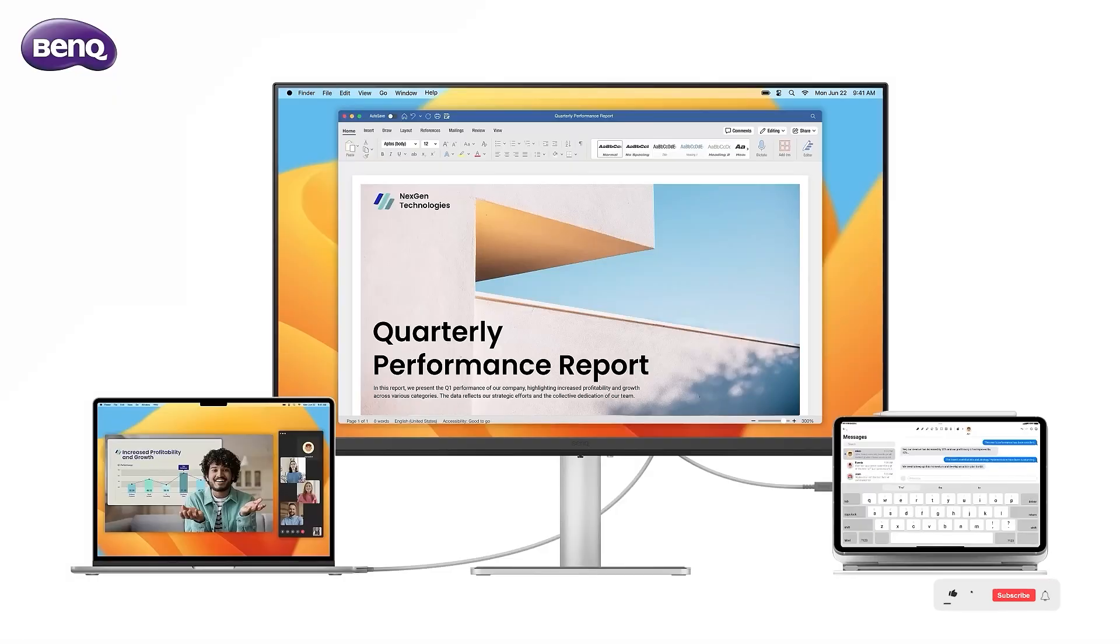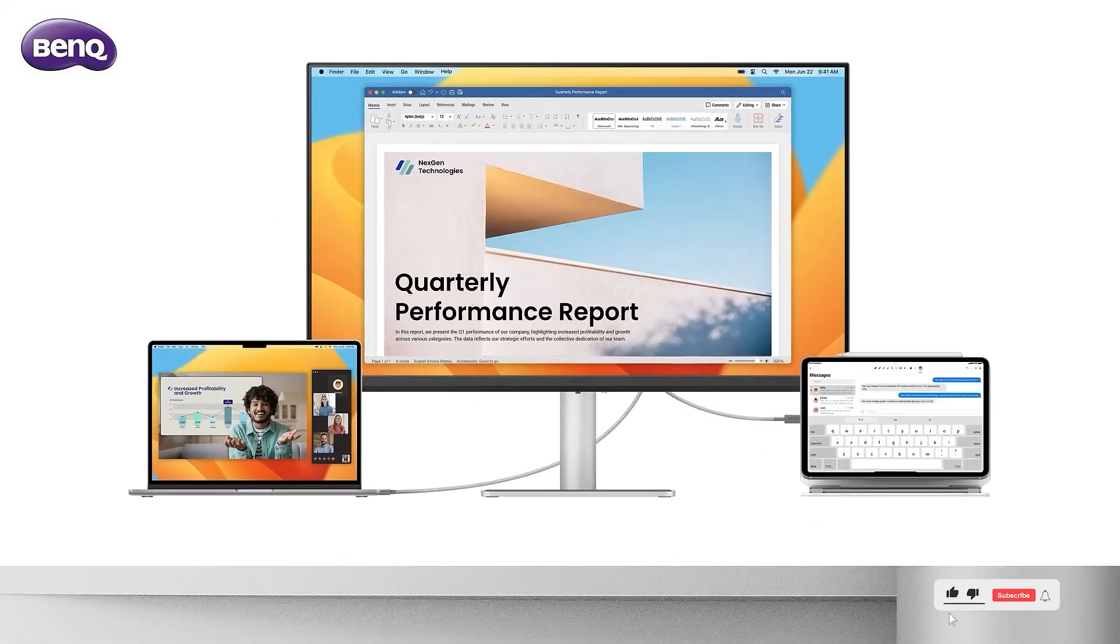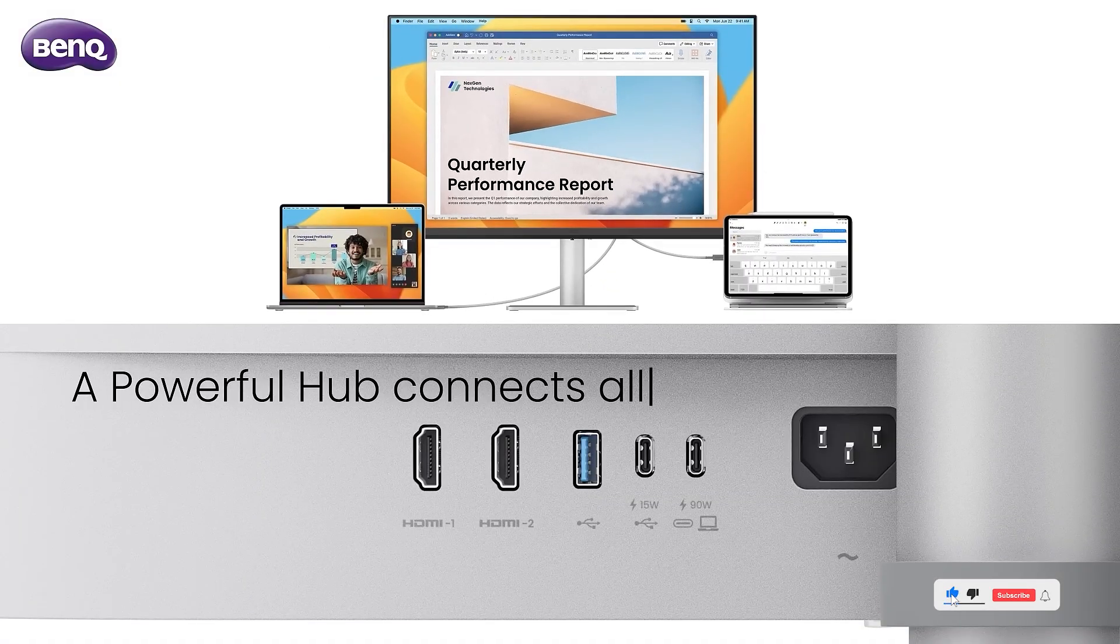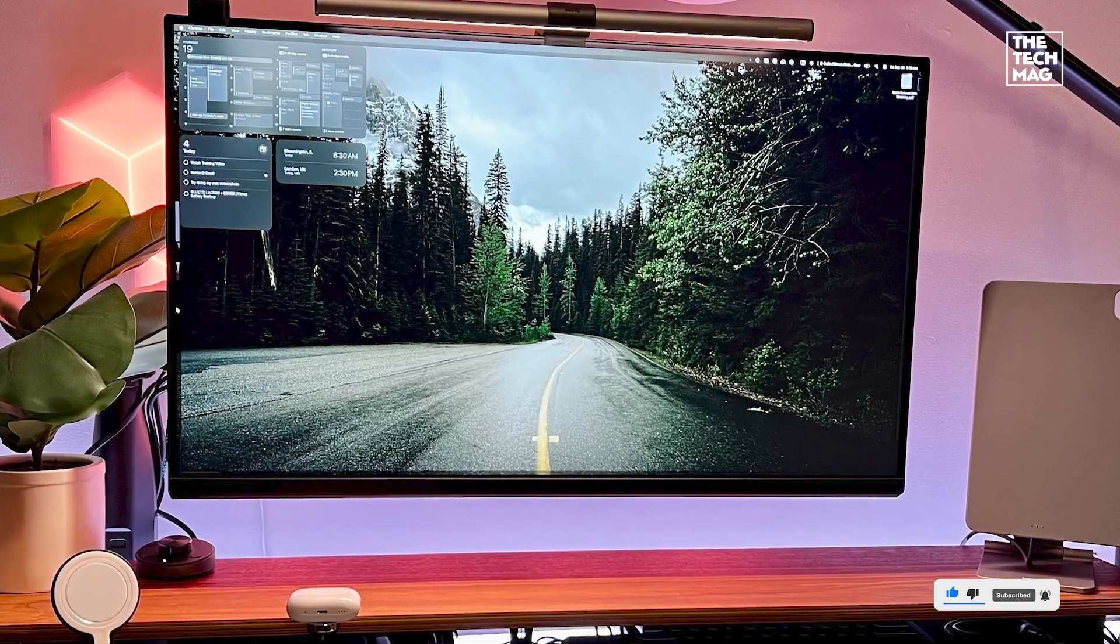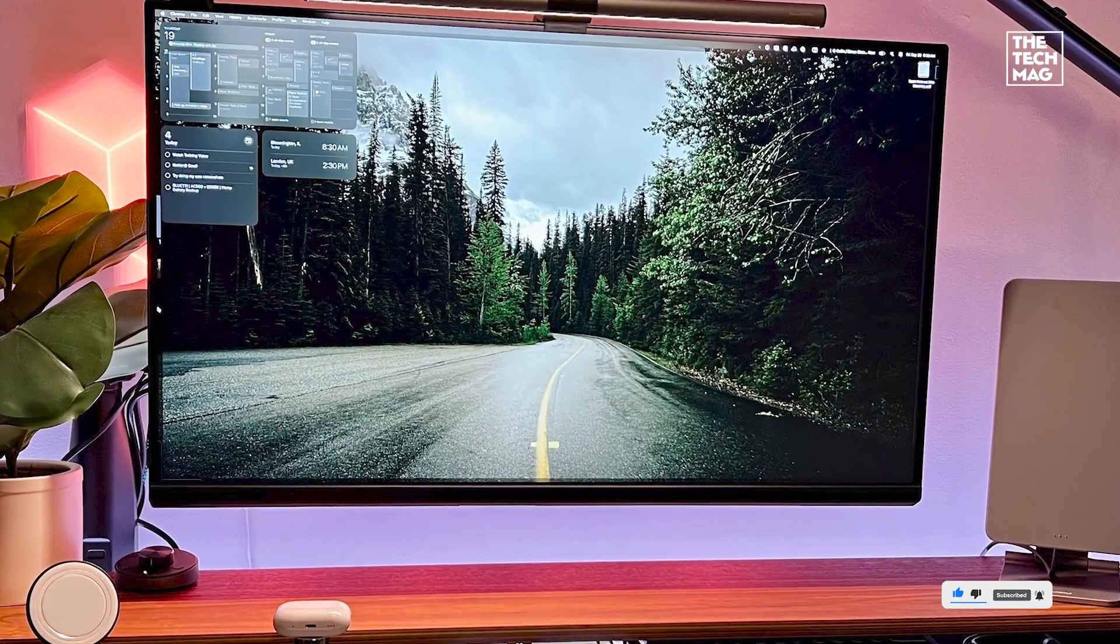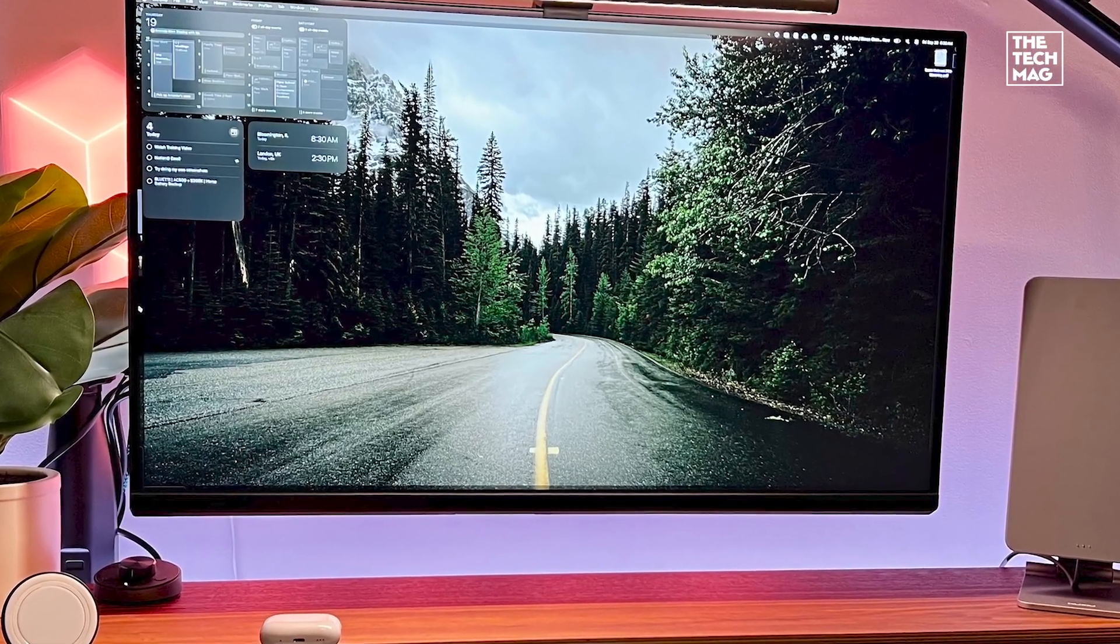And thanks to DisplayPilot 2, you can automate display behavior based on your workflow, like auto-launching coding layouts when you plug in.